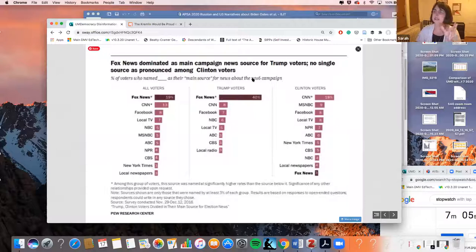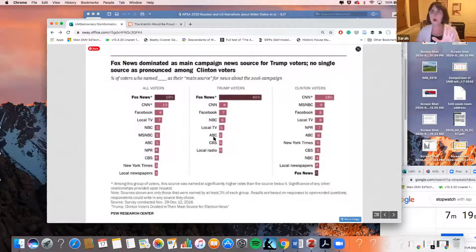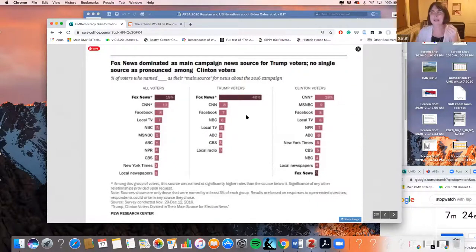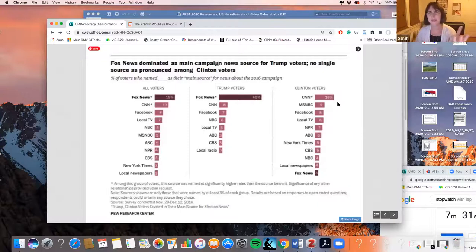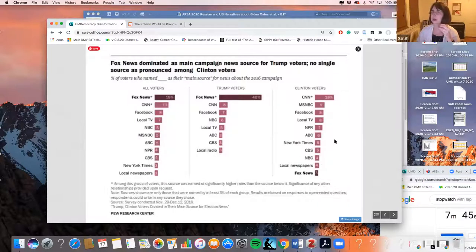Here we have Trump voters reporting their heavy use of Fox, with everything else a distant second. Clinton voters look a little bit more like your average media audience — they're split over different media. The New York Times does make the list, so a newspaper gets in there. So we know that people of different political orientations are not engaging in the same media. And that's a little bit worrying for America.